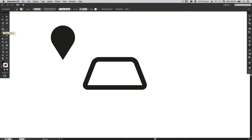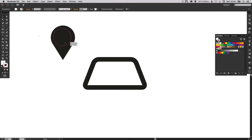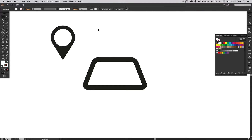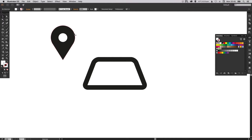Next, select the Ellipse tool, hold Shift, and just create another circle. I'm going to fill this with white and then just position it on top. You can see the Smart Guides snap it into place again. You can make this as big or as small as you like, depending on the location pin style you're going for.